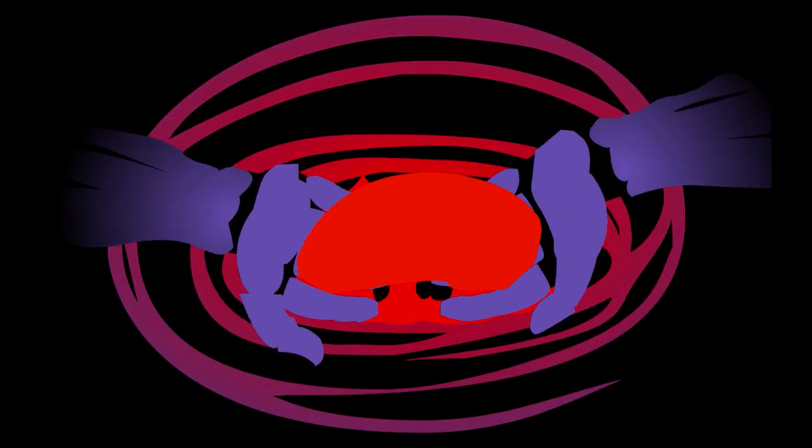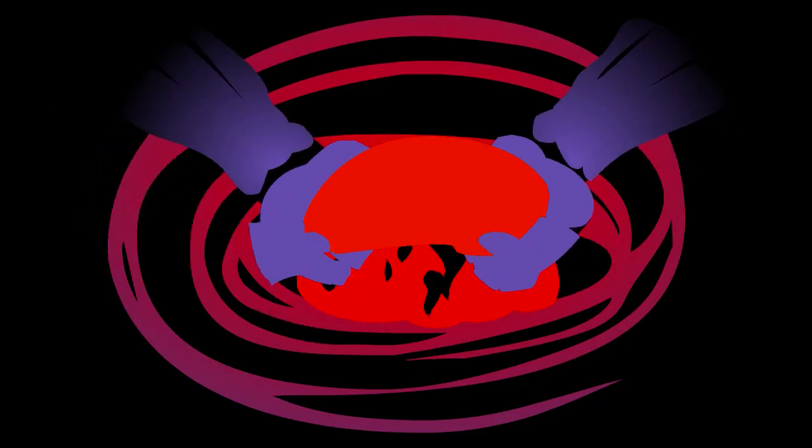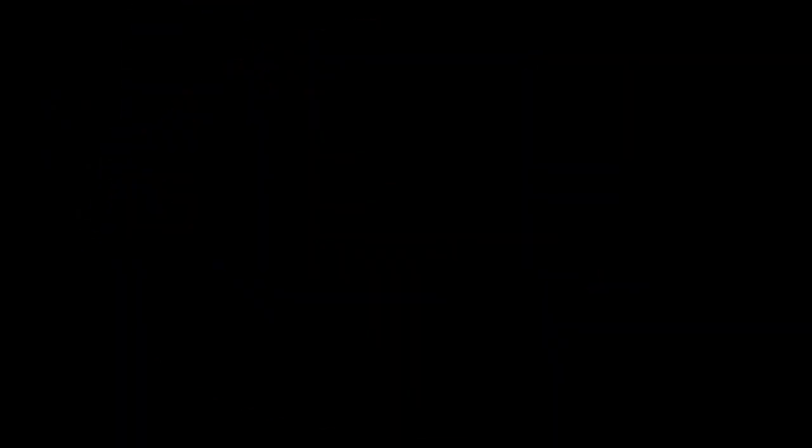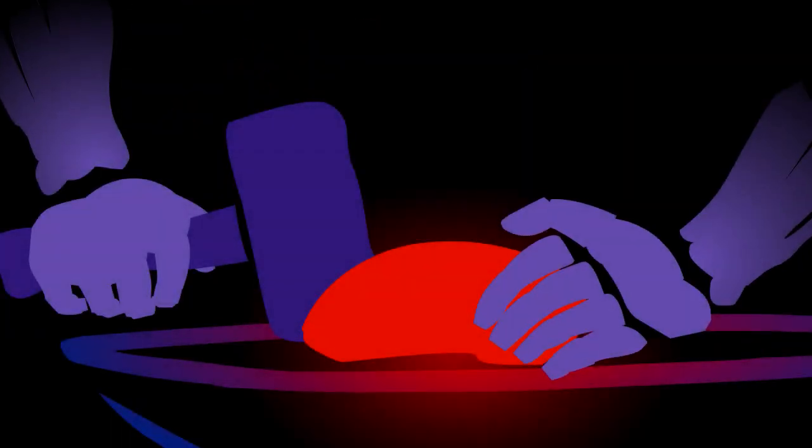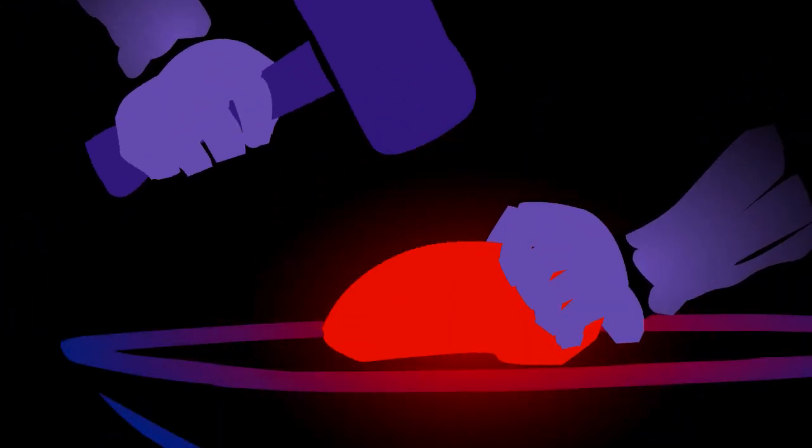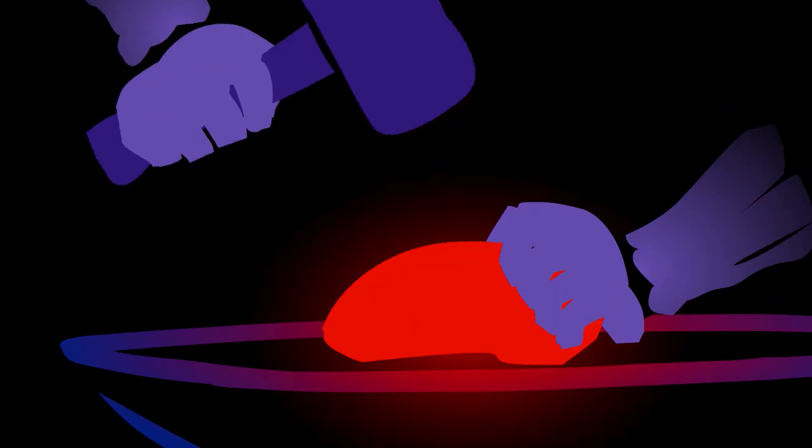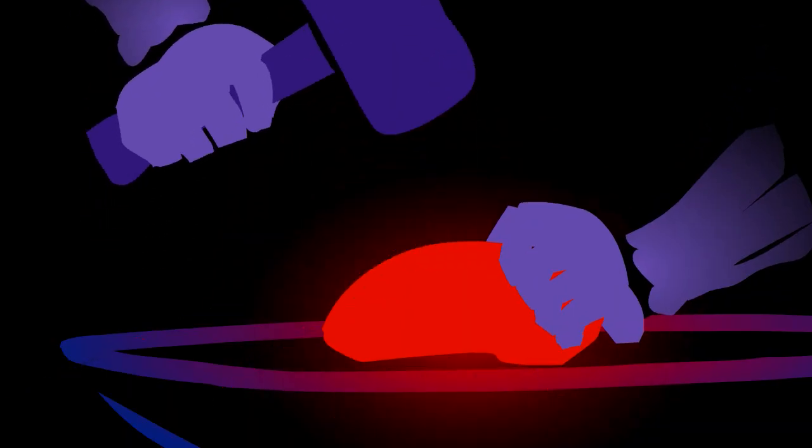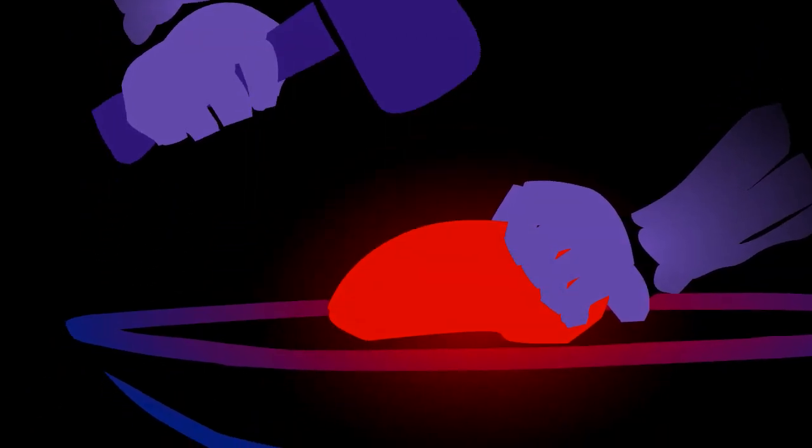What the hammer, what the chain, in what furnace was thy brain? What the anvil, what dread grasp, dare its deadly terror's clasp?